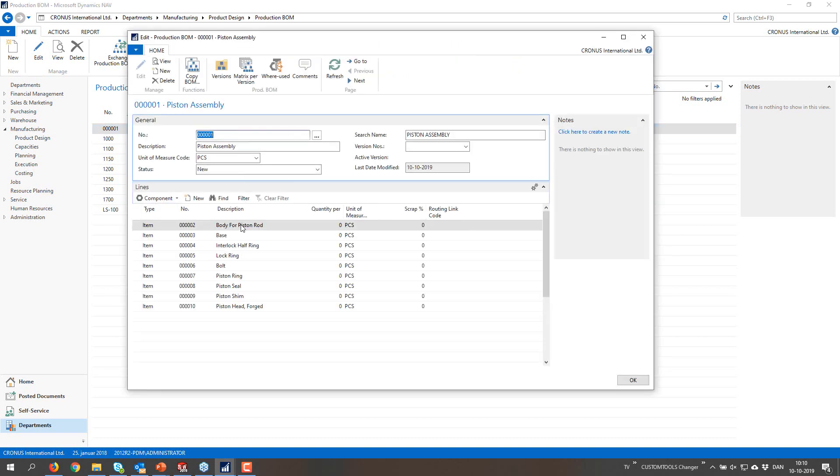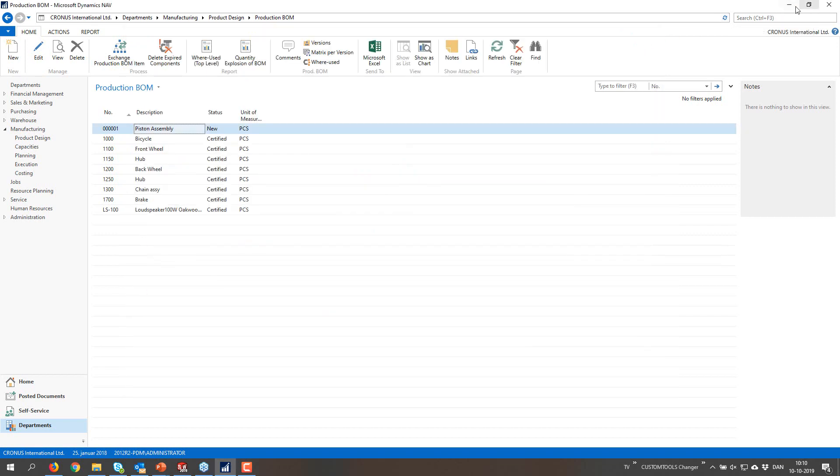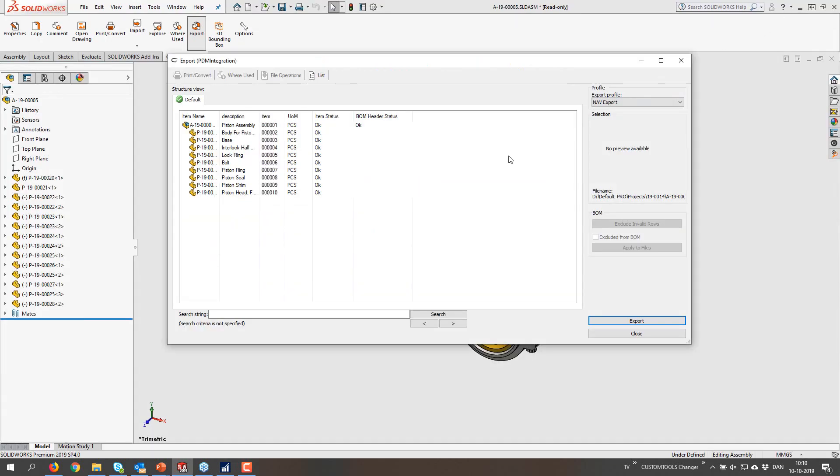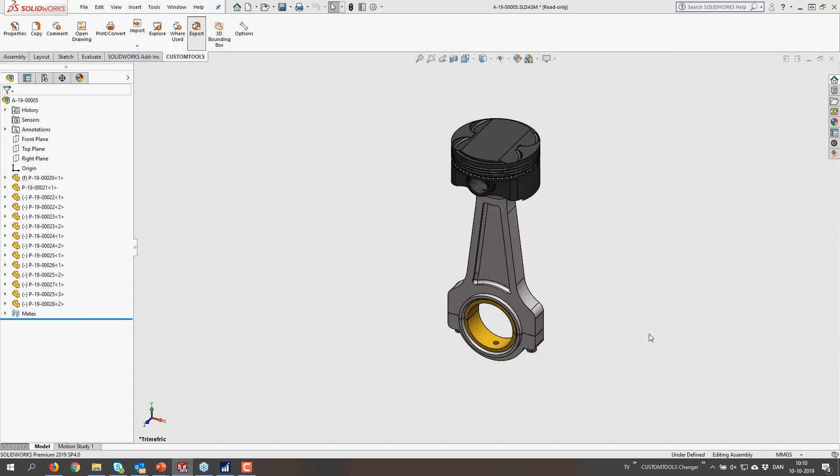So exporting that one would then mean that we updated this one. And now we have body for piston rod.